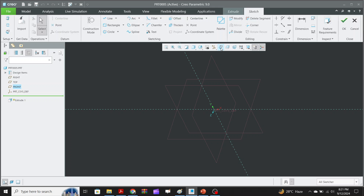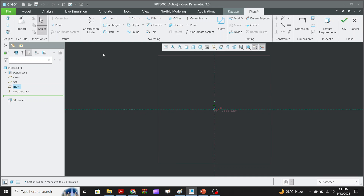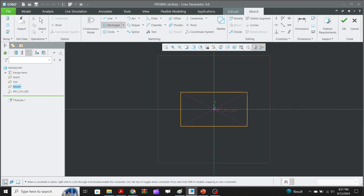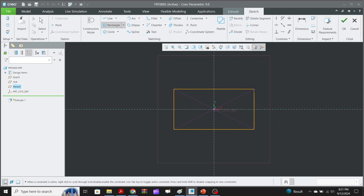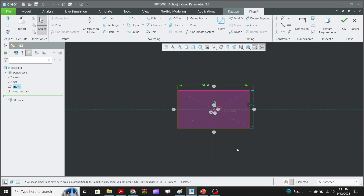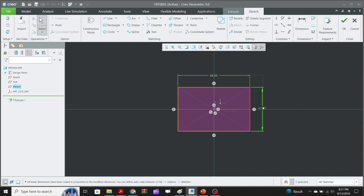We go to the sketching icon, and once we enter the sketch we use the Center Rectangle command. Clicking at the center of the two axes generates a rectangle. From the drawing, the length is 66 and the depth is 42, so we enter those values.